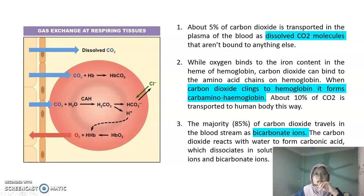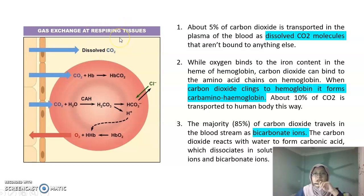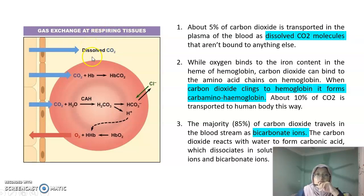The diagram on the left shows gas exchange in a tissue. For the first method — dissolved carbon dioxide — about 5% of carbon dioxide is transferred to the plasma of the blood, unbound to anything. The dissolved carbon dioxide is not bound to any cell or red blood cell.